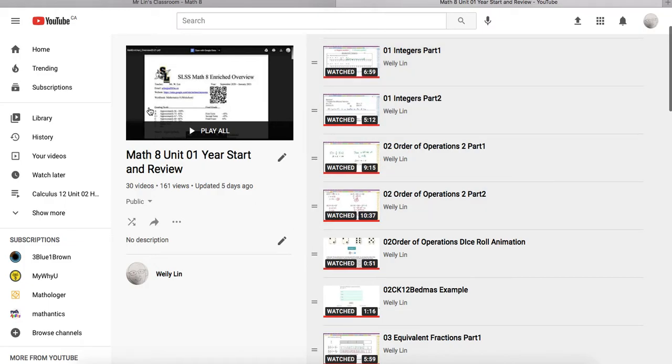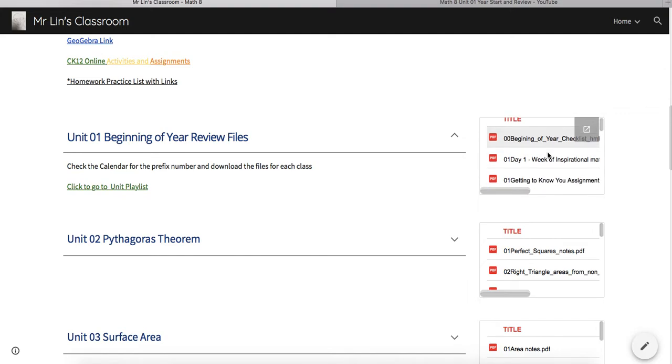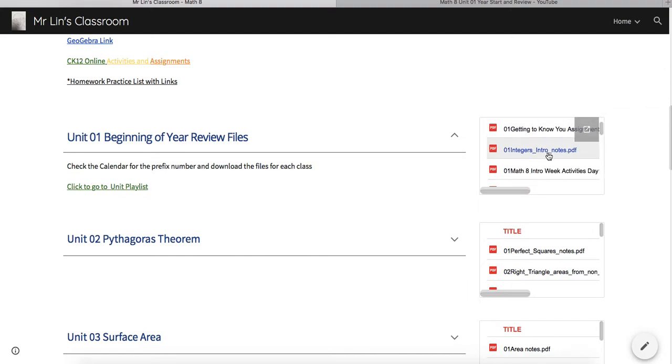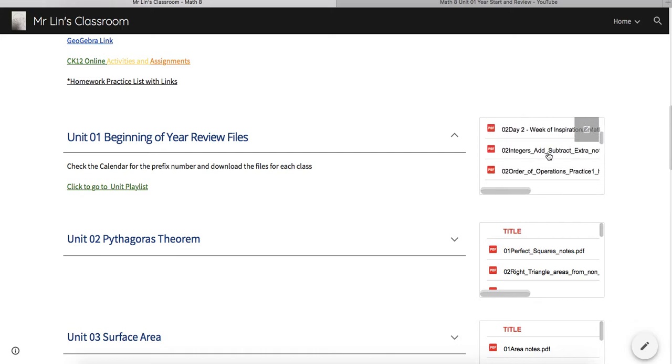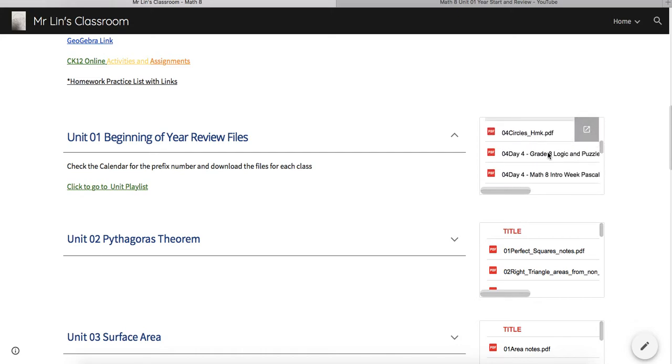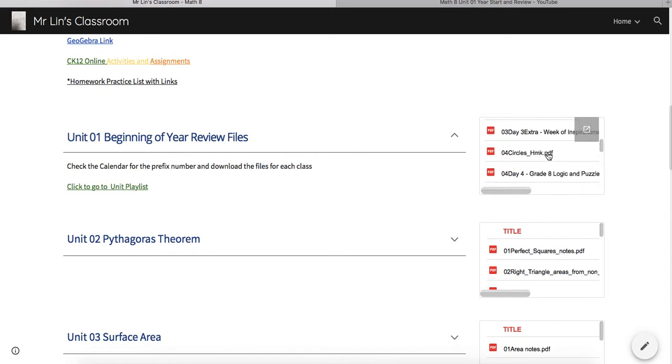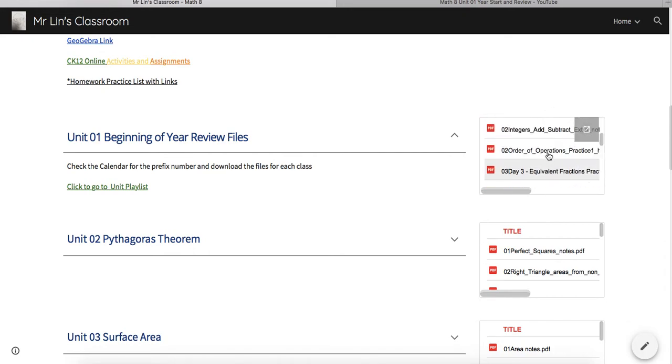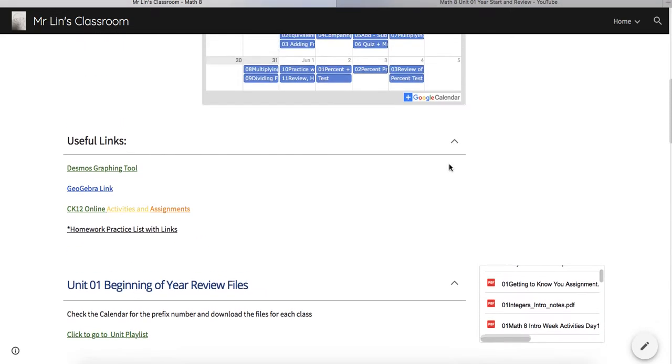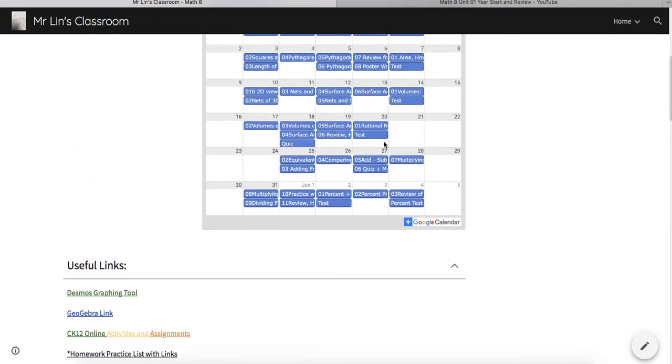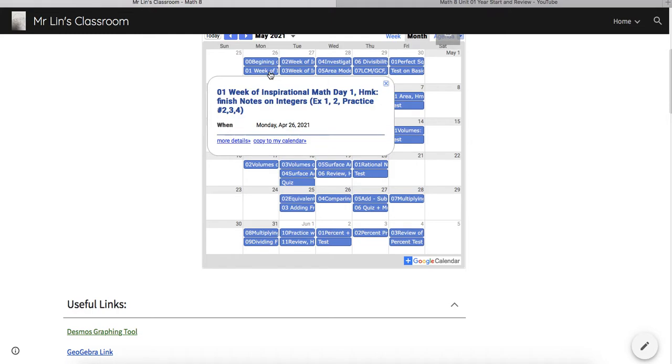On the side here are going to be every handout that you get in this class. All the handouts are going to be in this folder on the right-hand side here. The numbering goes with the numbers in the calendar. For example, the 01 here in Unit 1 refers to the 01 on the calendar.